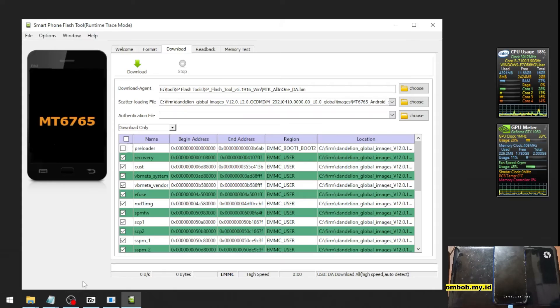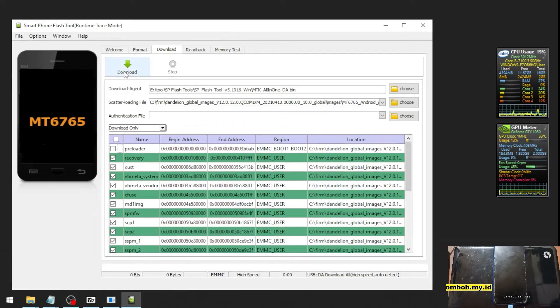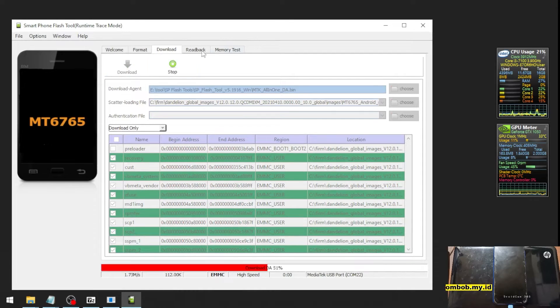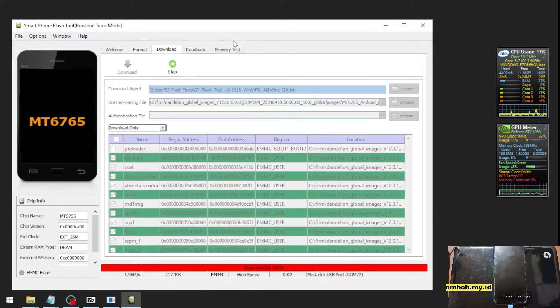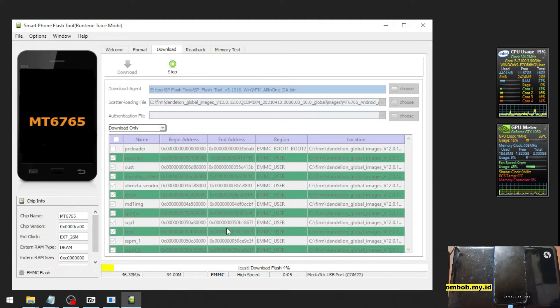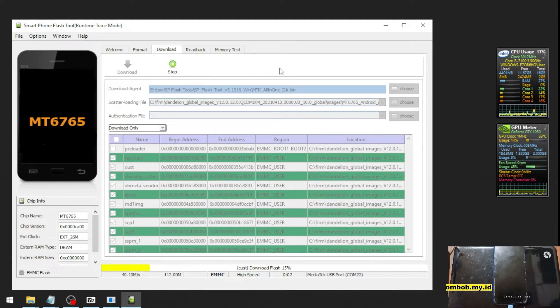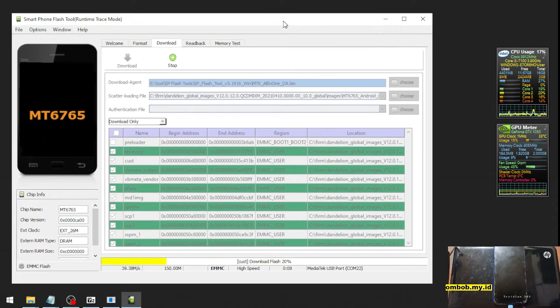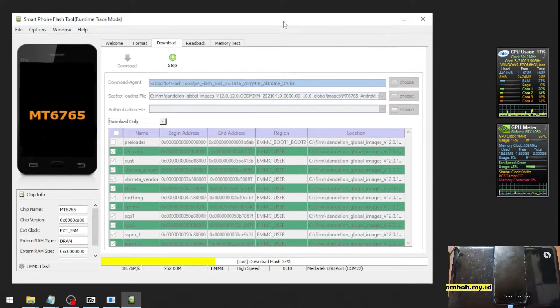So next step, just hit the Download button right here and it will initiate. You can see the progress right there. We need to wait about maybe three to five minutes. Let's skip this one.